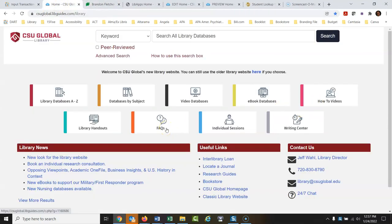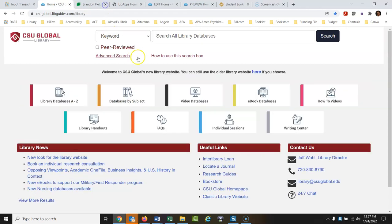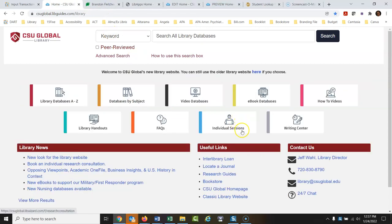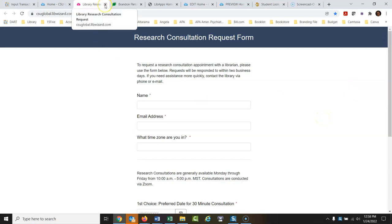We have FAQs — frequently asked questions — if you have basic questions about the library. We also offer individual research sessions: if you'd like to set up a one-on-one appointment with a librarian, just click that link, fill out the form, and someone will email you back to schedule a session to go over your research issues.